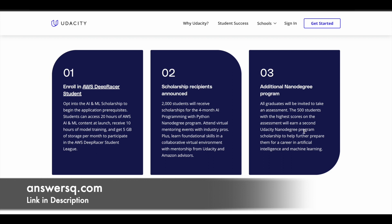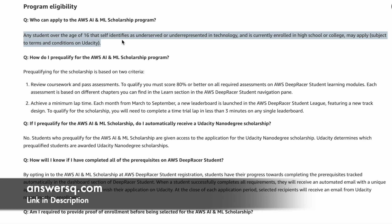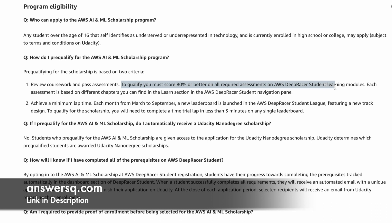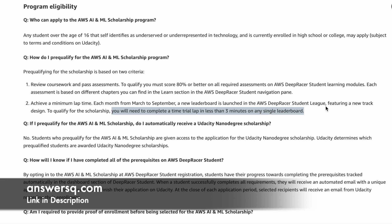You might have several questions about eligibility and dates. Any student over the age of 16 who is currently enrolled in a high school or college can apply for this AWS AI and ML scholarship program. To pre-qualify, you must create your account in the AWS DeepRacer student platform, complete all the coursework, and pass the assessments with a score of 80% or more on all required assessments. You also need to complete a time trial lap in less than three minutes on any single leaderboard in the AWS DeepRacer student league.